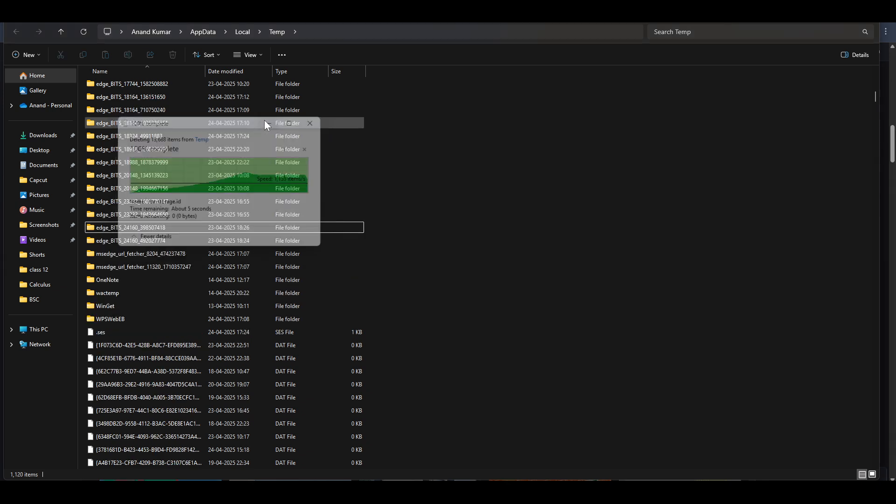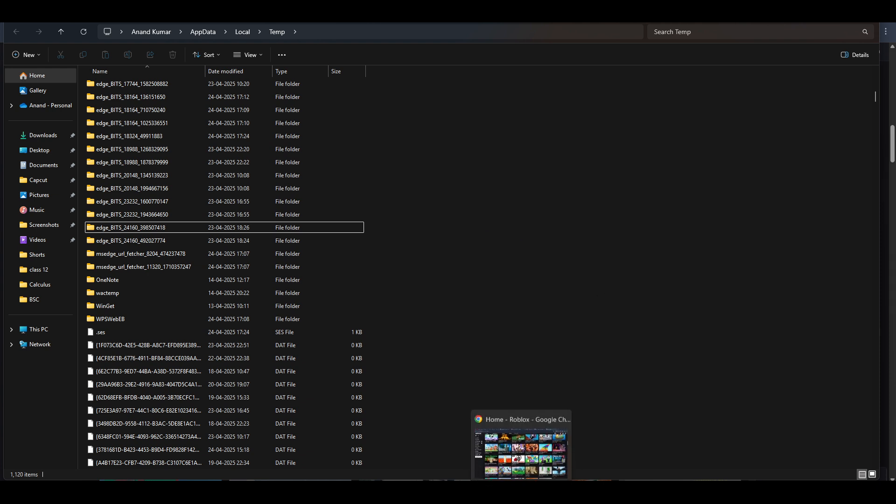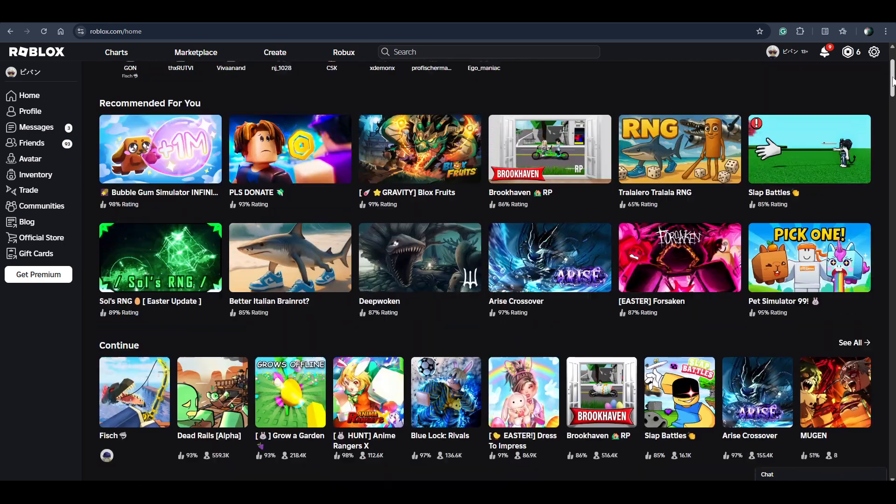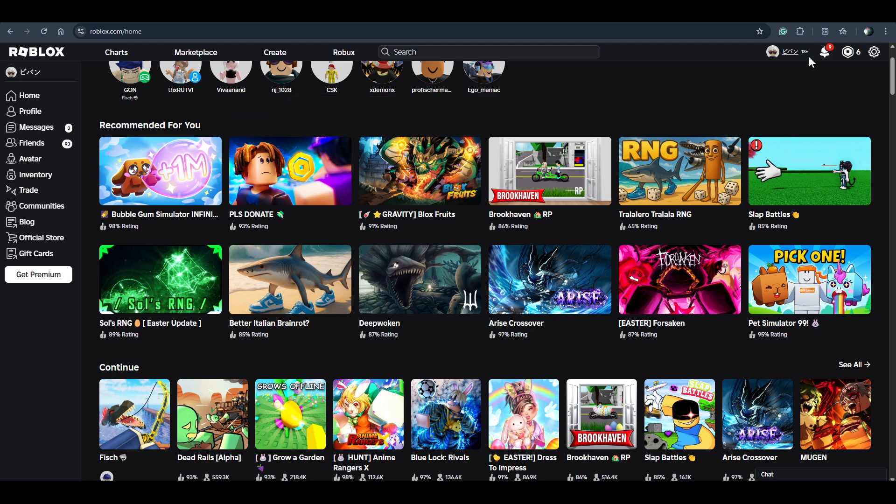Once you delete it, try opening Roblox. If you get this error again, then you can reinstall your Roblox app. Search for Roblox download and download the Roblox installer file.